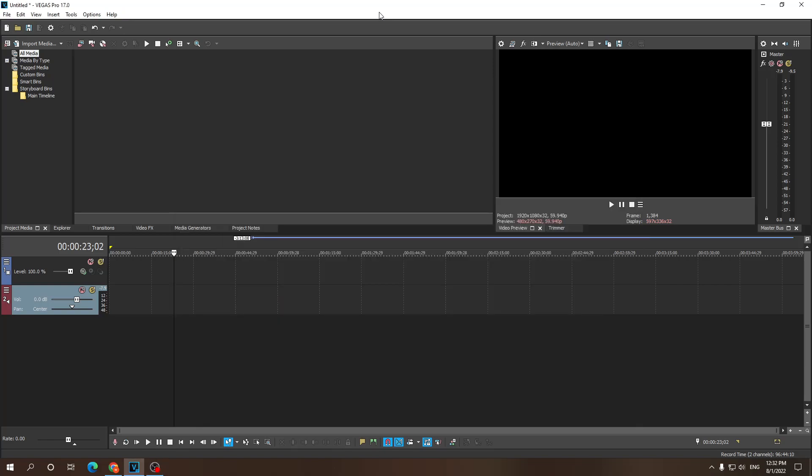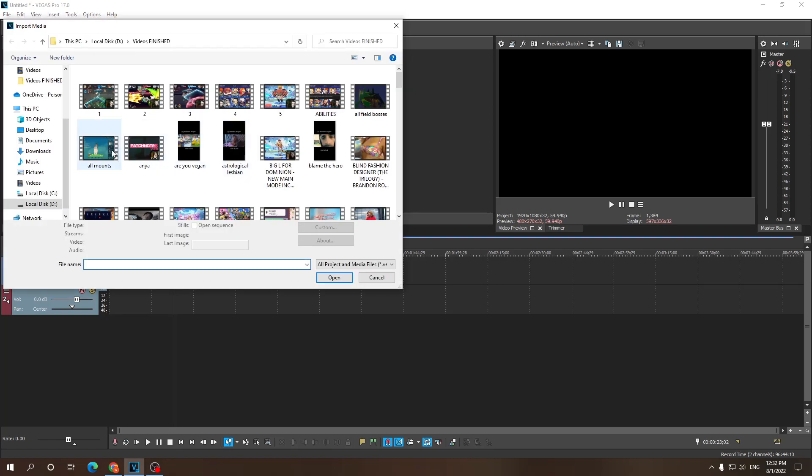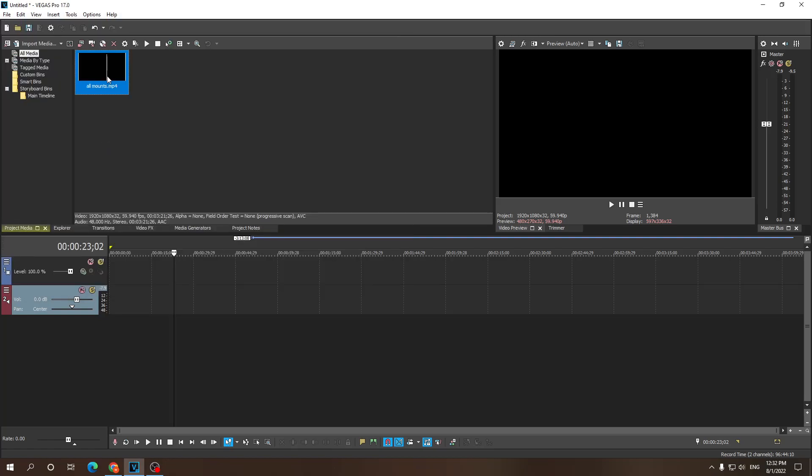Alright guys, welcome to this tutorial on how you can pause or freeze a frame in Sony Vegas Pro. First off, I'm gonna import my media. Now there are different ways of doing this but this is how I do it and I think this is the easiest way.